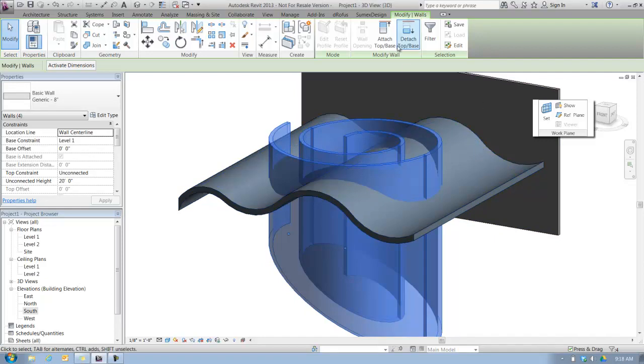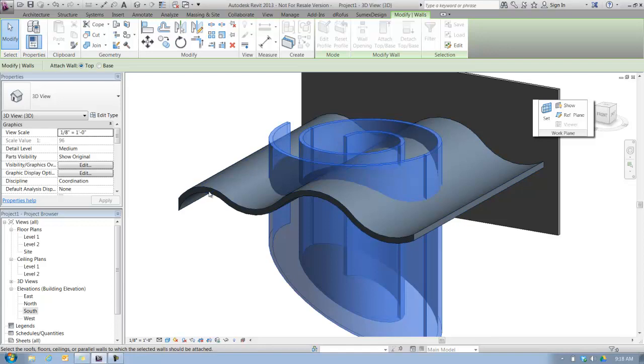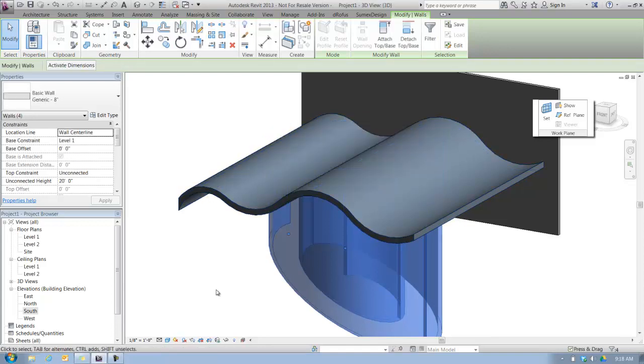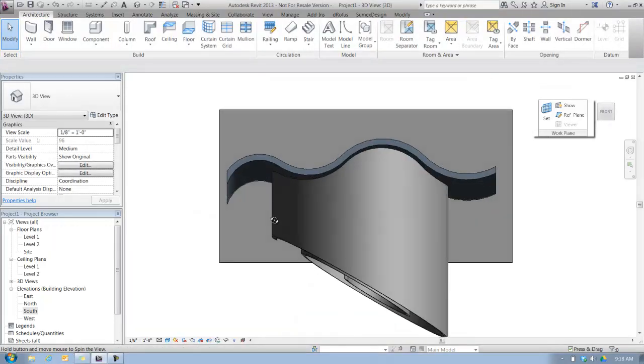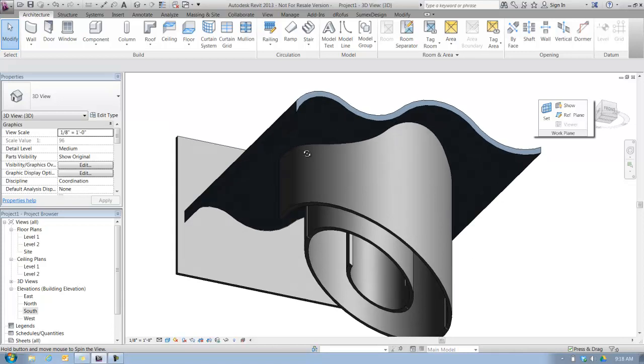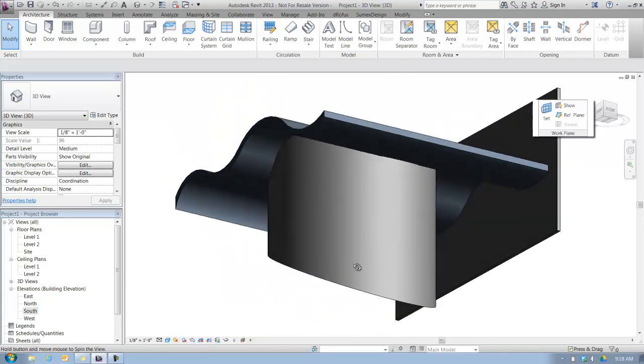And I'm going to use Attach from the contextual ribbon. This time in the options bar, we're going to make sure that it says Top because we already did the base of the wall. And we're going to pick the roof. And now those walls are nicely attached to the roof.